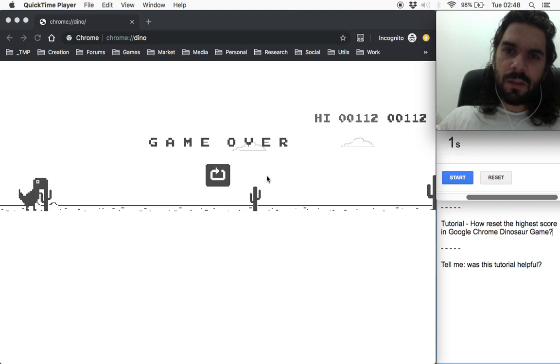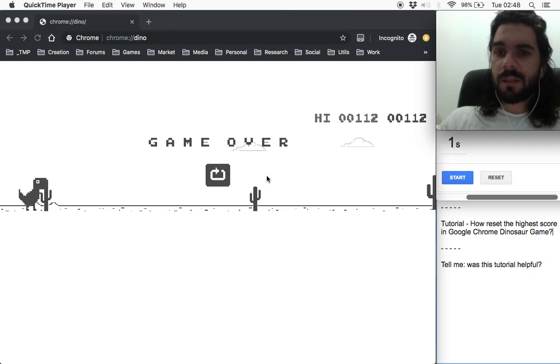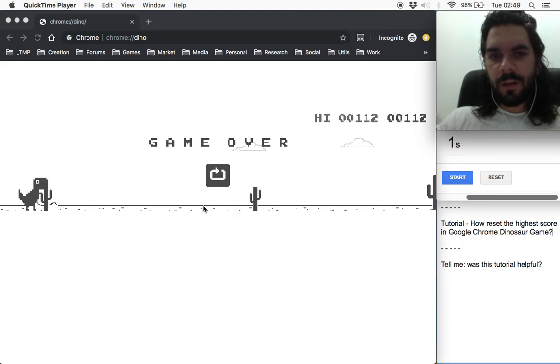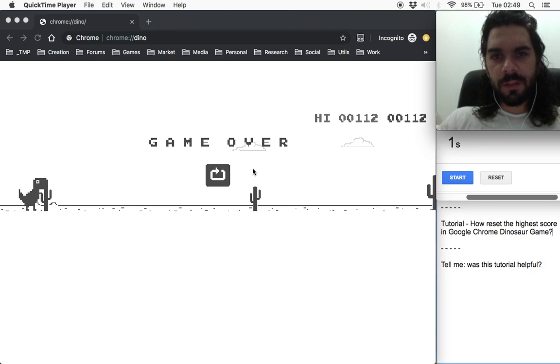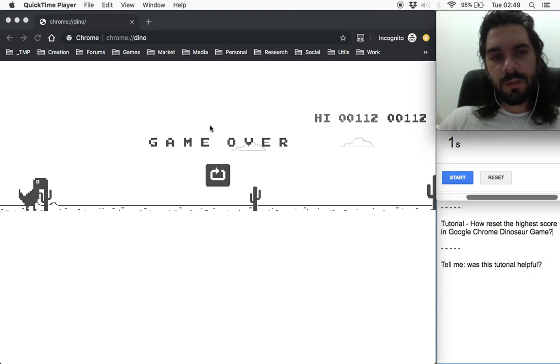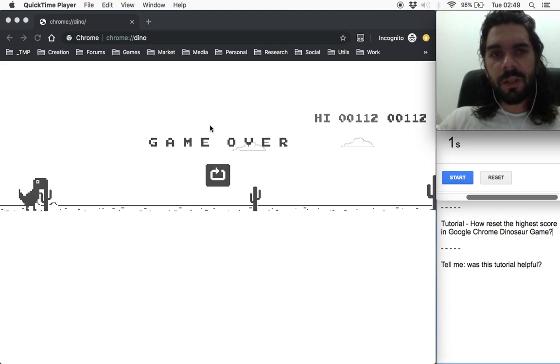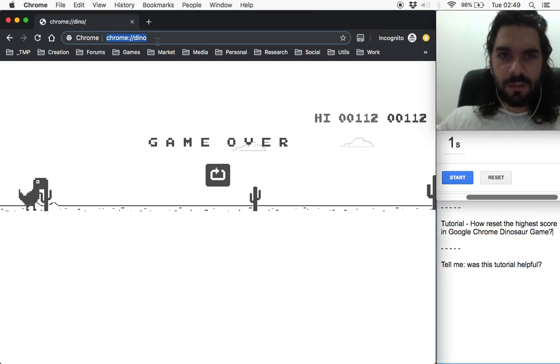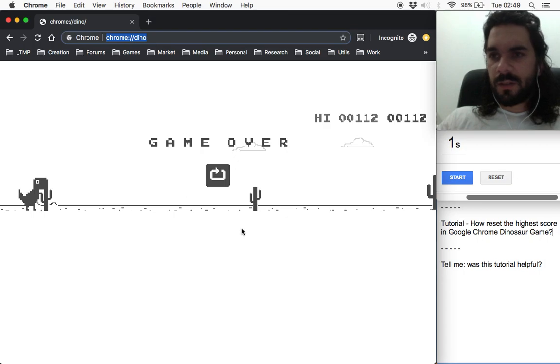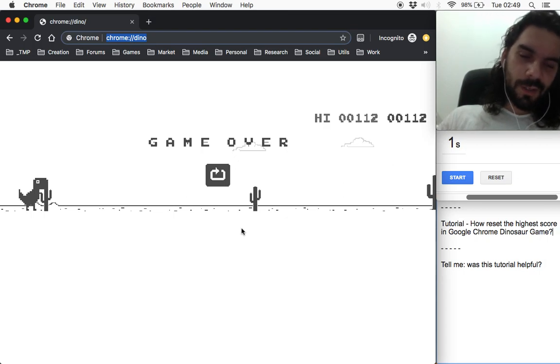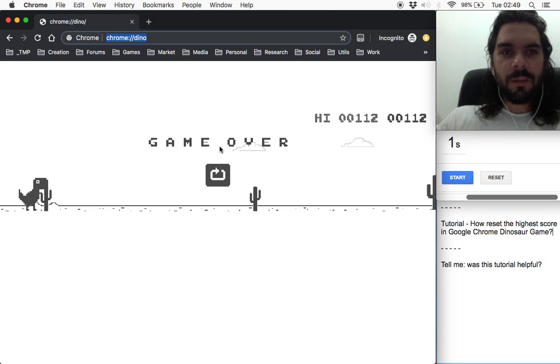So I will reset my high score. I'll start the game here and I'm dying fast just to show you. To start the game, you can access this URL.